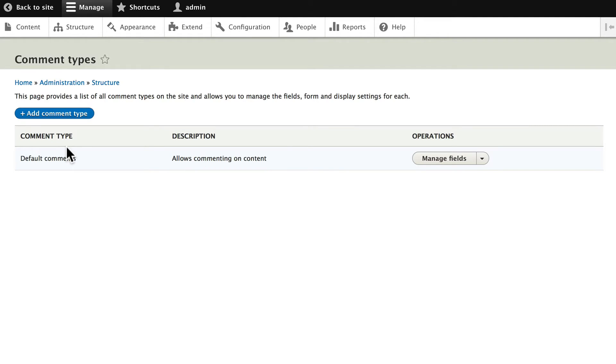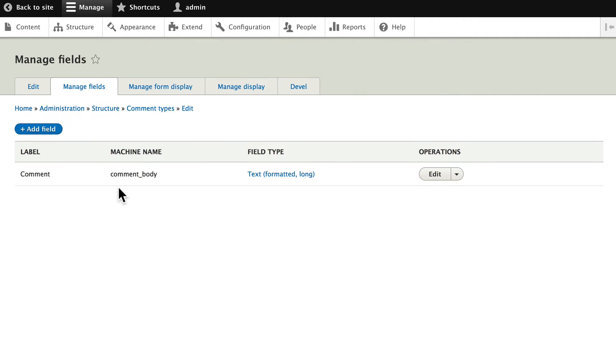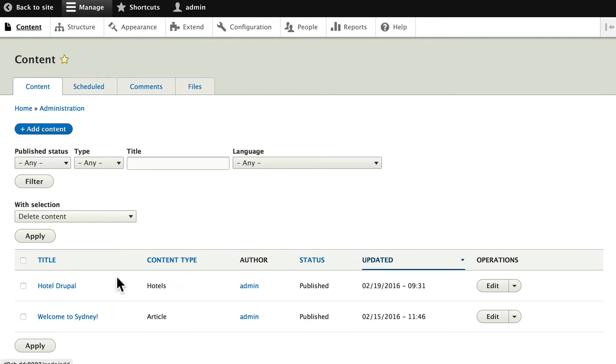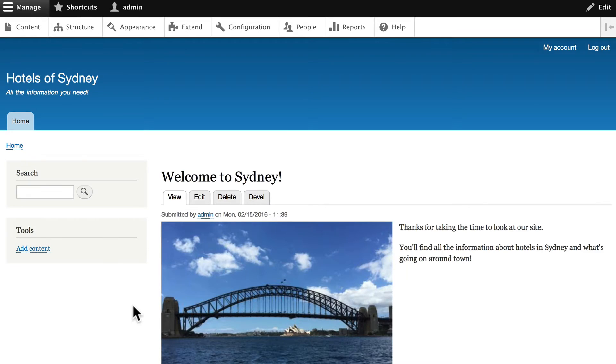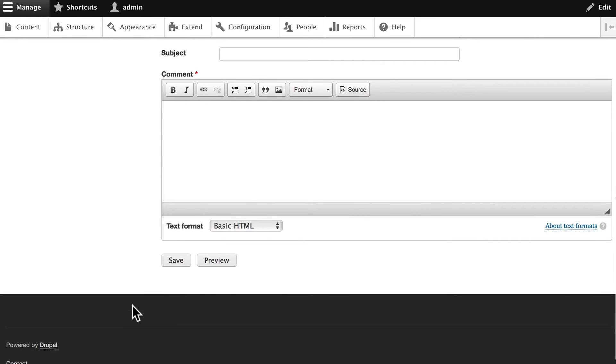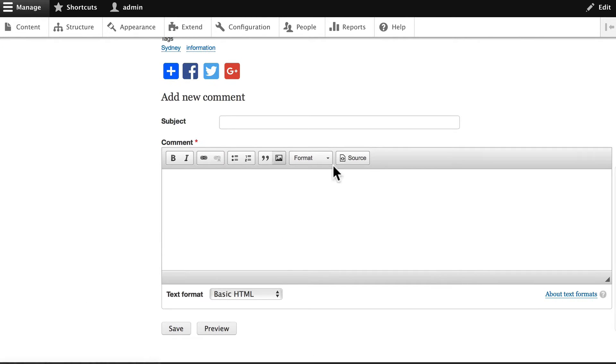We could add a new comment type here, but all we're going to do is manage the fields for the default comments. Let's add an email field to the comments. Now, when I click on content and click on Welcome to Sydney, you'll know that article content types have commenting built in.